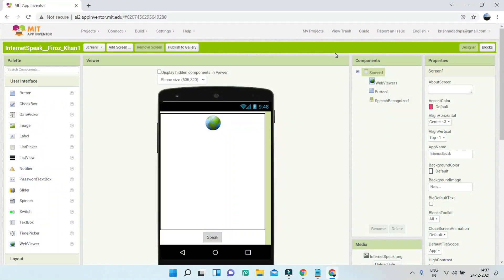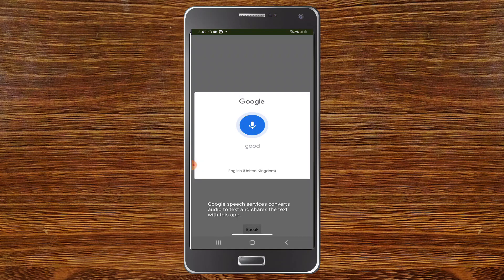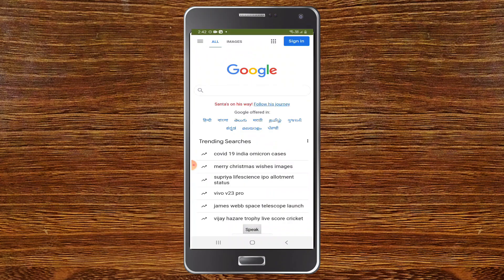First we have the Internet Speak app. This app is similar to a web browser but it is voice controlled. Let me show you how this works. I'm going to click on the speak button and say 'go to google.com' — now you can see that it went to google.com.